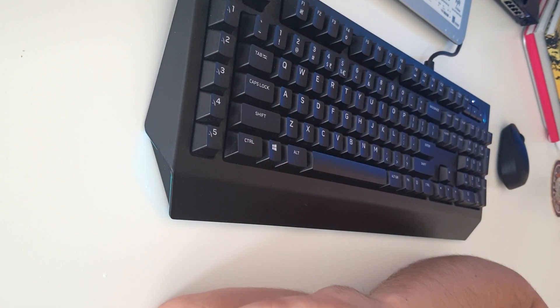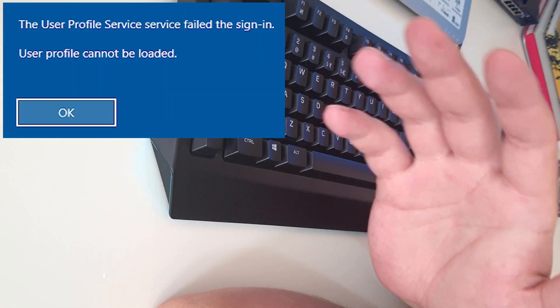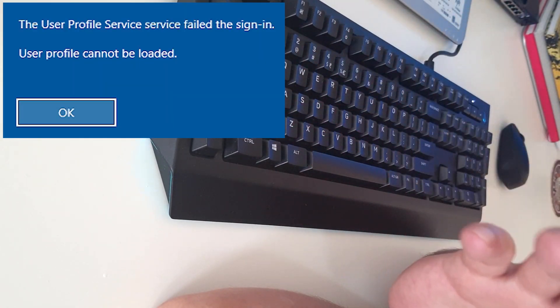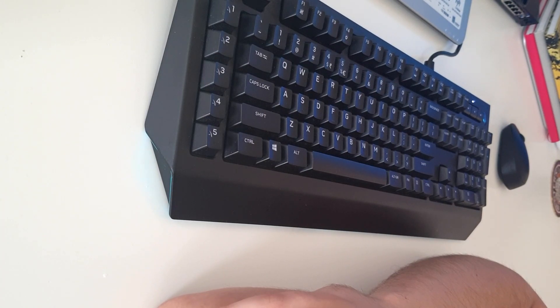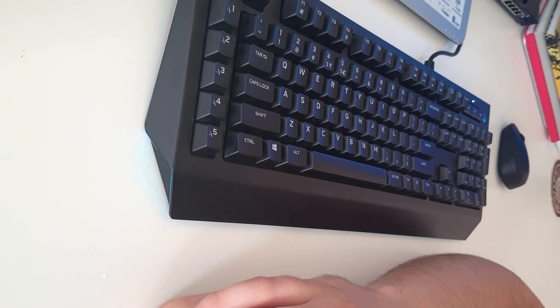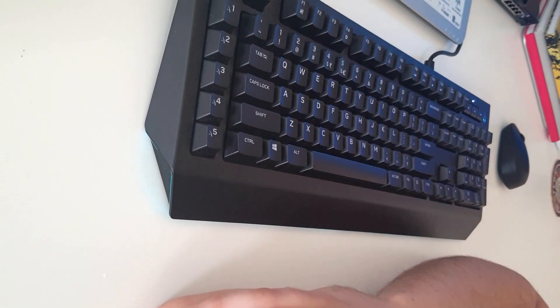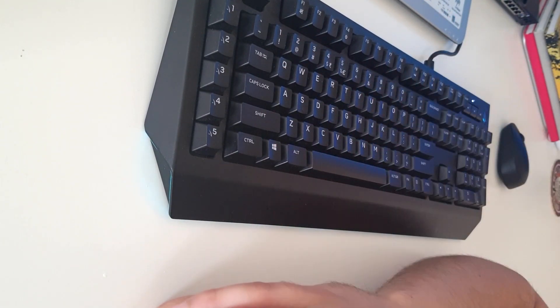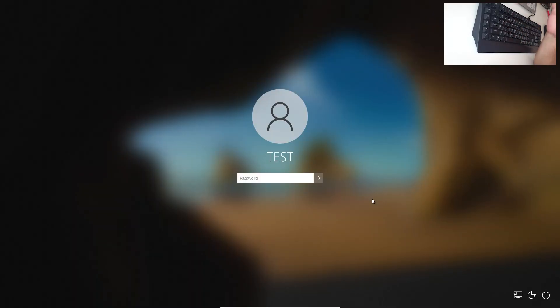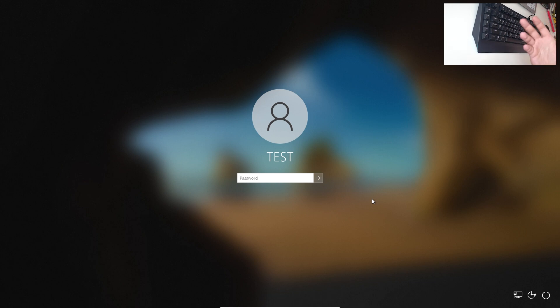What is the error? The user profile service failed the logon — so it is a registry error. We are going to fix it. Look closely and follow these steps. You have the error: 'The user profile service failed the logon.'